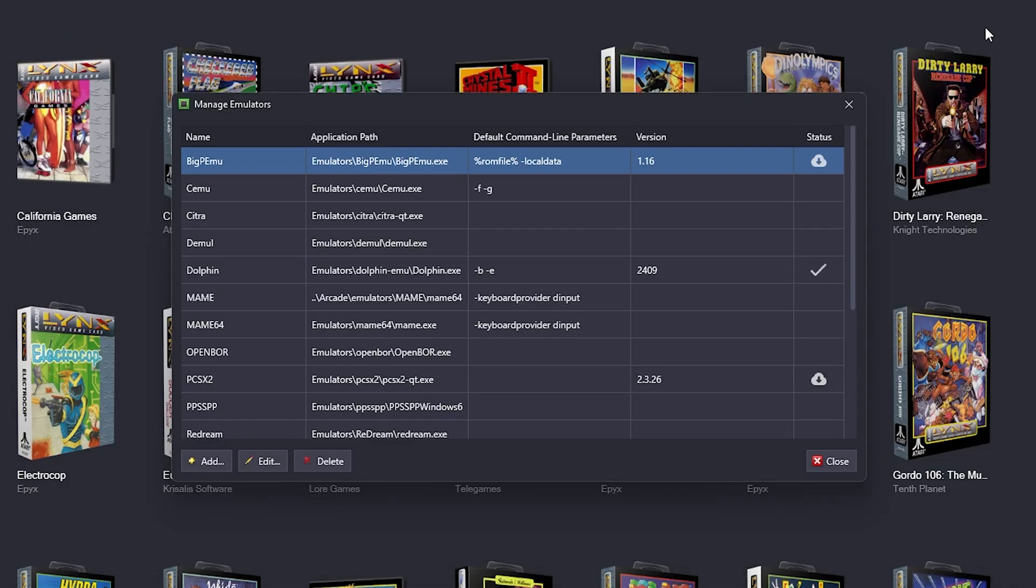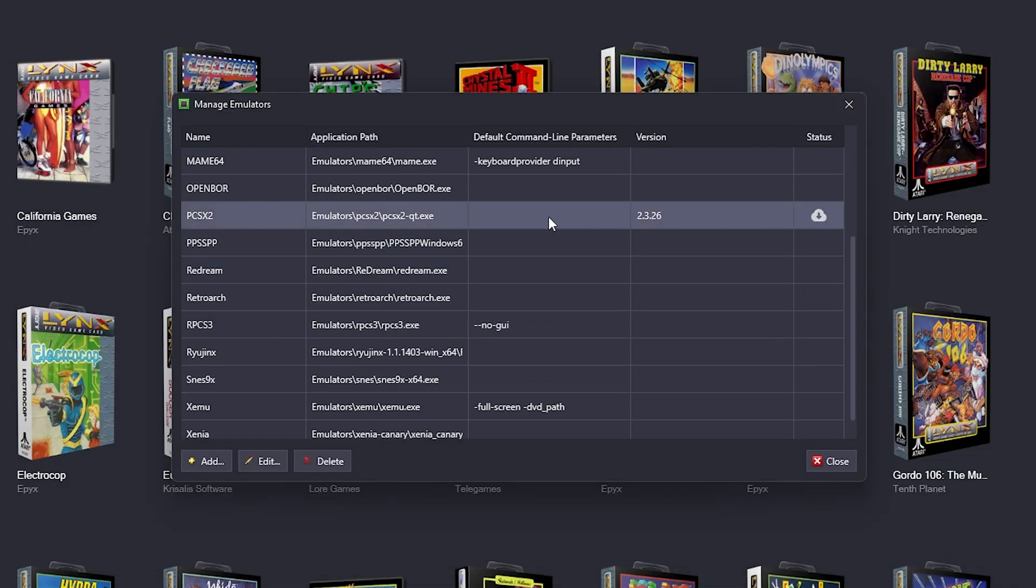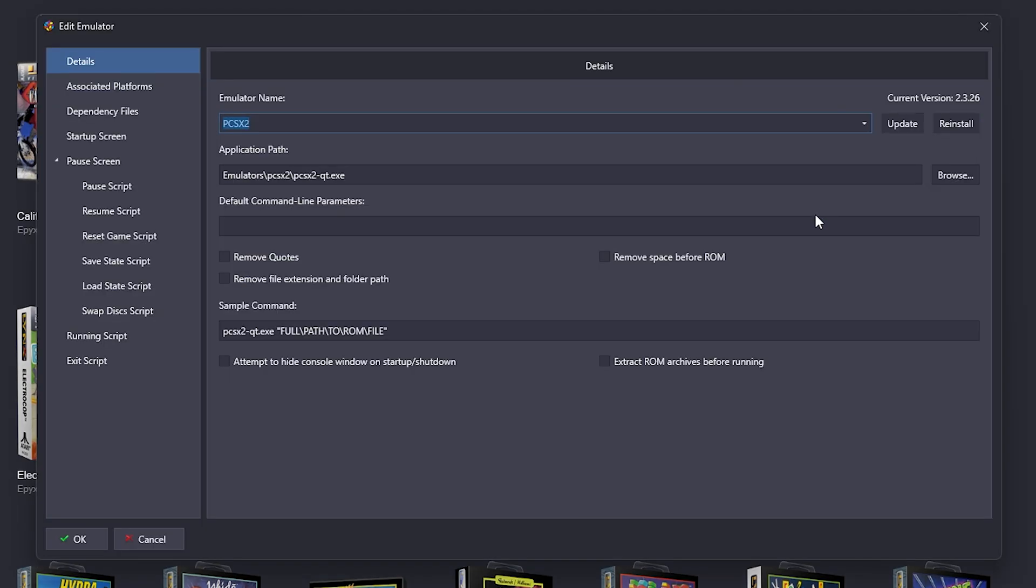So press X. Let's go back out. Let's try this one. PS2 emulator. Double click.